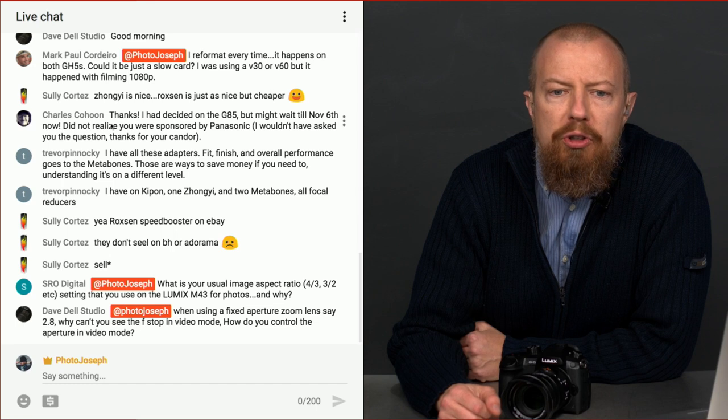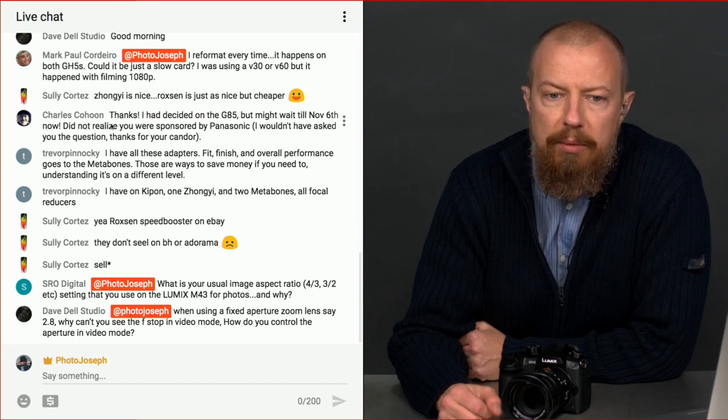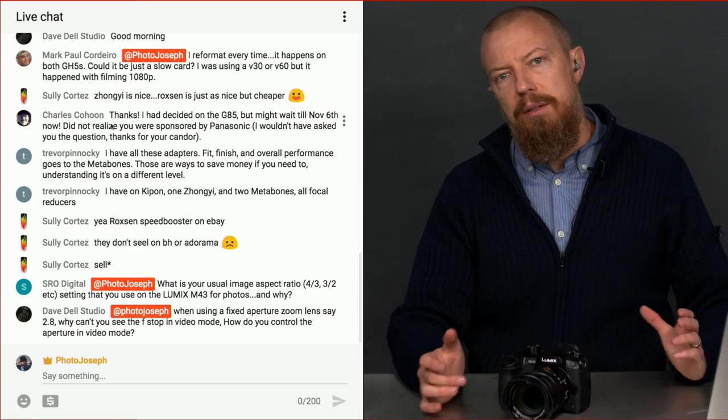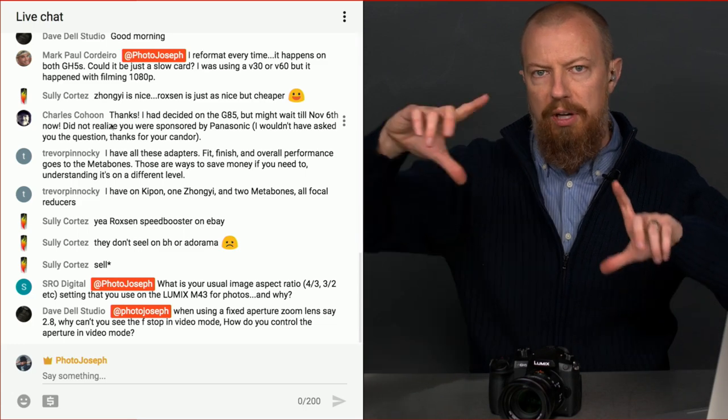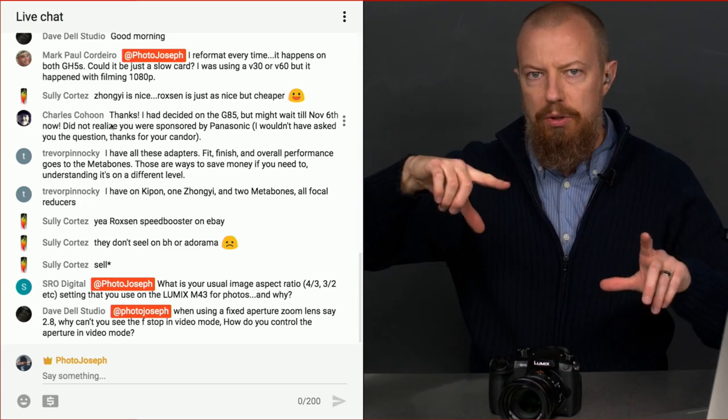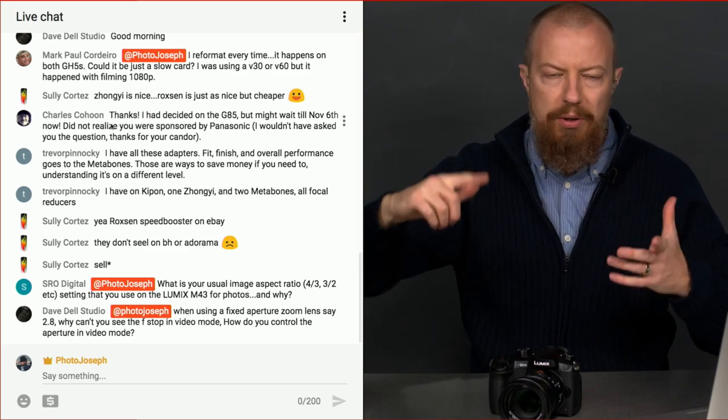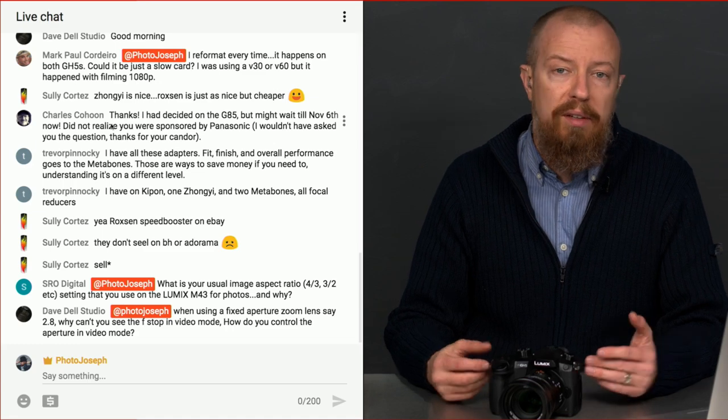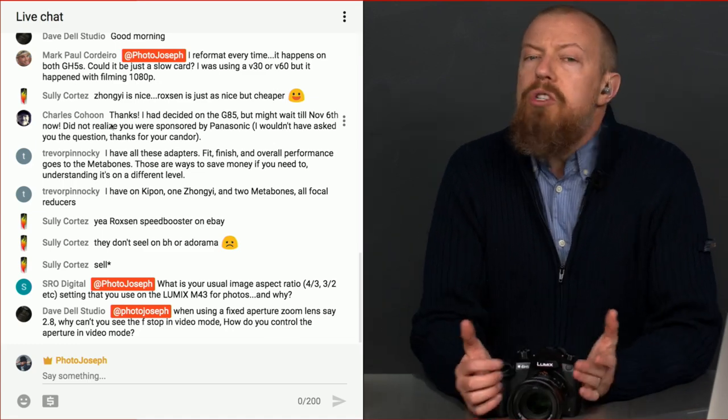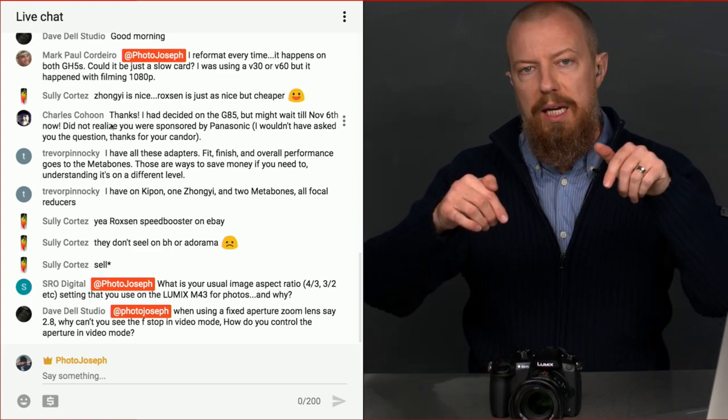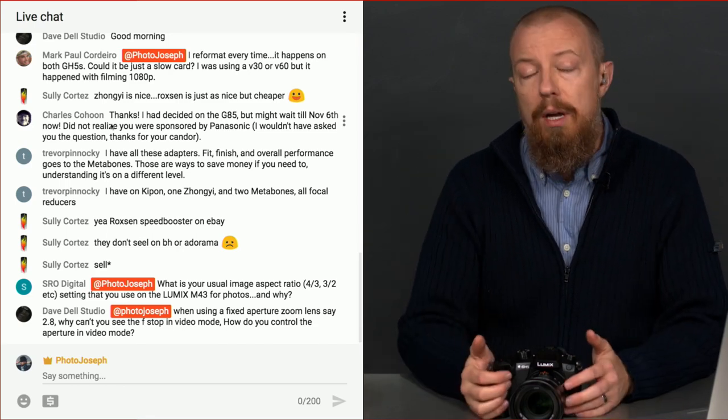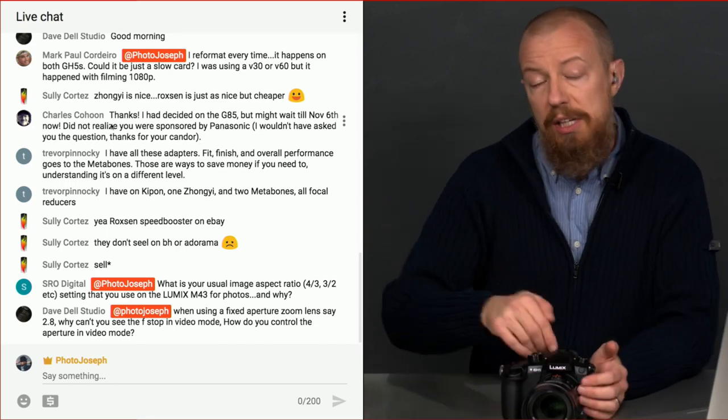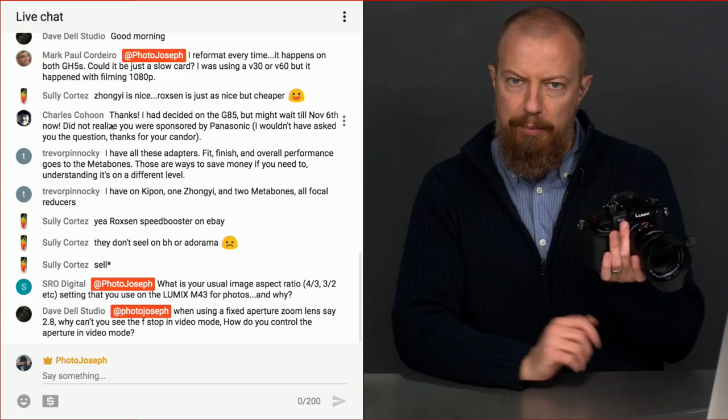SRO Digital says, what is your usual image aspect ratio? 4:3, 3:2, et cetera. Setting that you use on the Lumix micro four thirds for photos and why? Oh, that's easy. 4:3, the full size, because that is the native aspect ratio of the camera. So I want to use the full size sensor. I don't want to crop out the sensor. If I set the camera to 3:2, which you can, of course, do, all you're doing is cropping out part of the sensor. You're not using the whole thing.